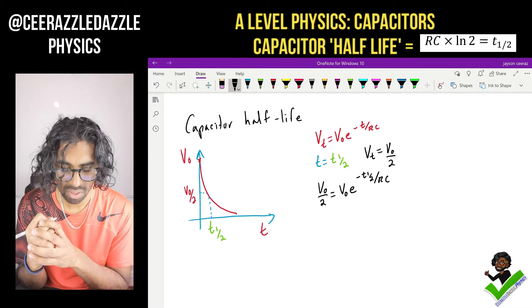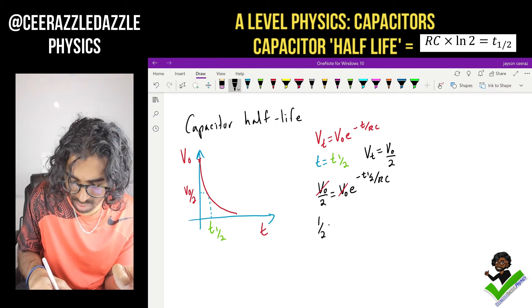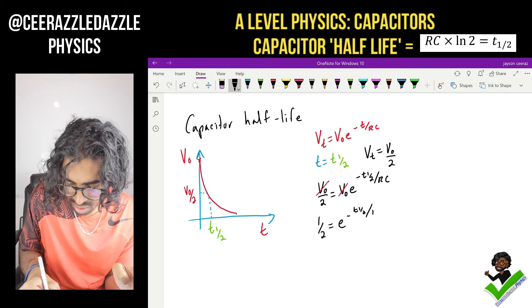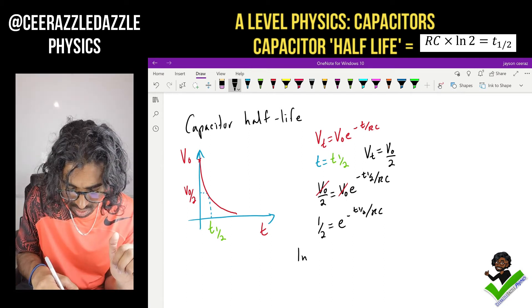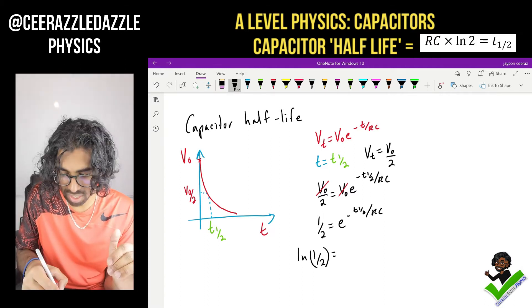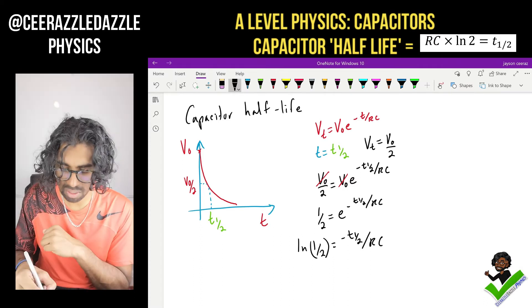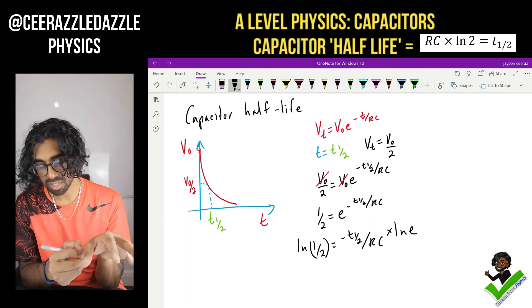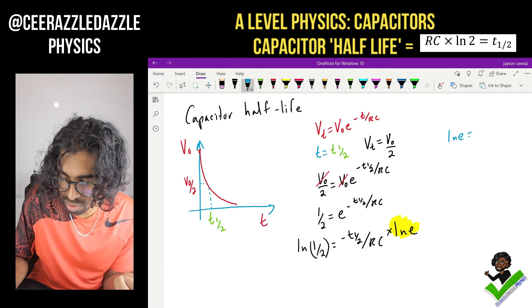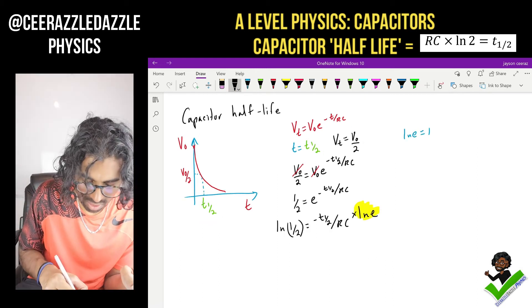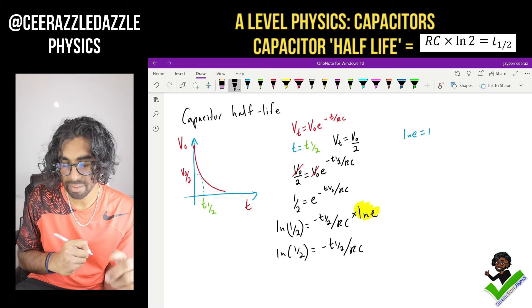We can cancel out V naught on either side. It becomes: one half equals e to the minus t½ over RC. Now let's take the natural log of both sides to get rid of the exponential. We get ln(½) equals minus t½ over RC times ln(e). Since ln(e) equals 1, we end up with: ln(½) equals minus t½ over RC.